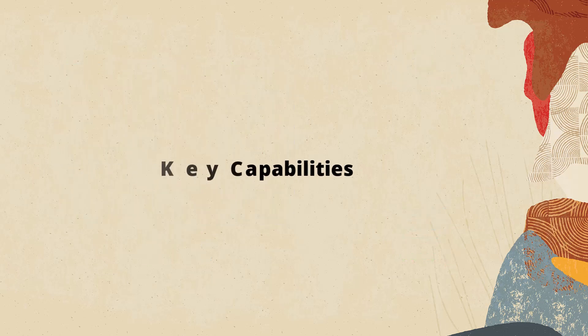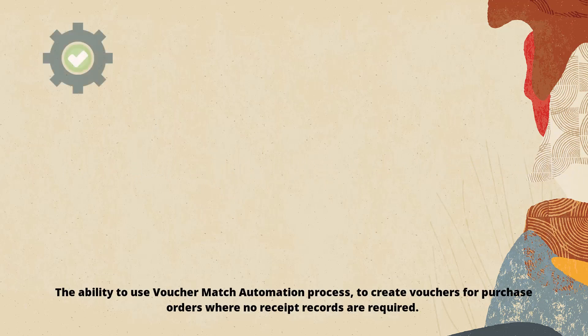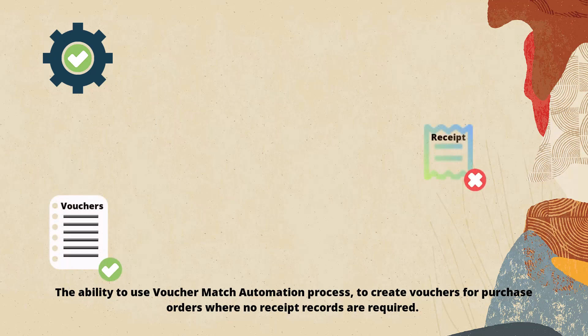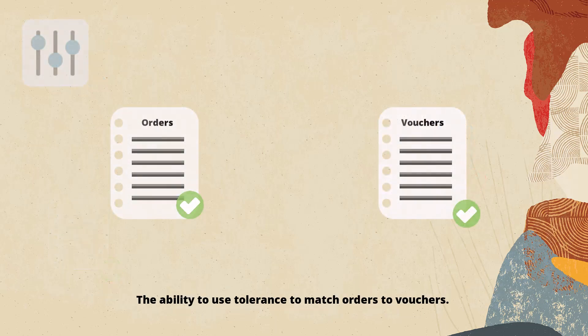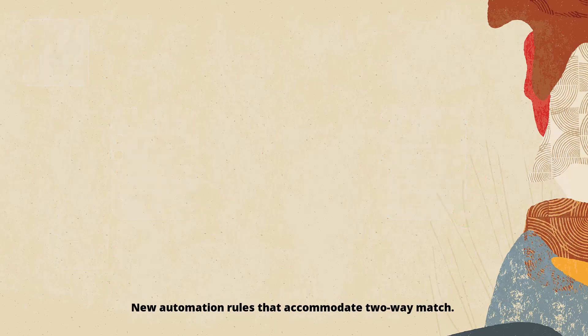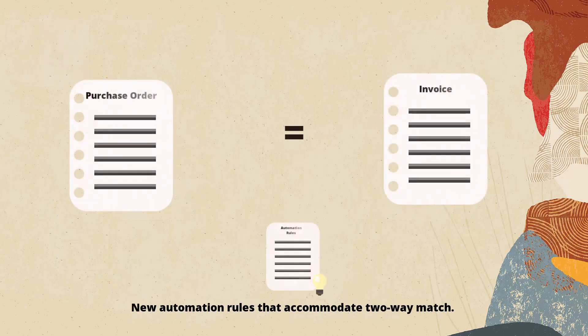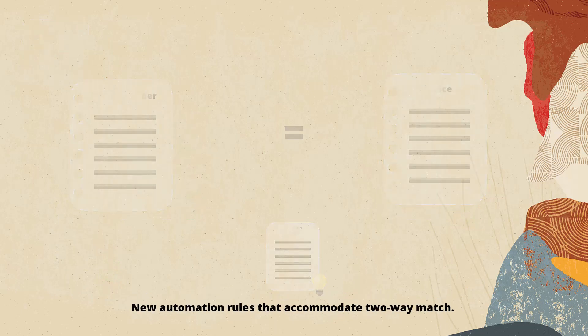The key capabilities of this enhancement include the ability to use voucher match automation process to create vouchers for purchase orders where no receipt records are required, the ability to use tolerance to match orders to vouchers, and new automation rules that accommodate two-way match.